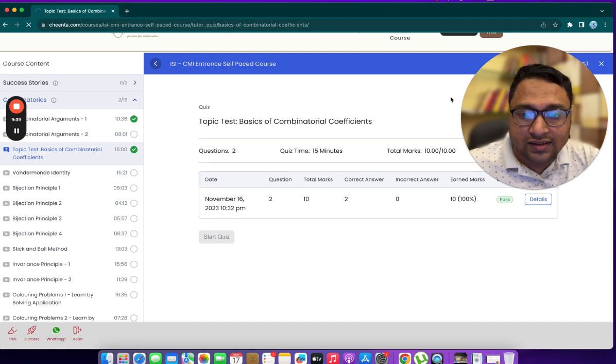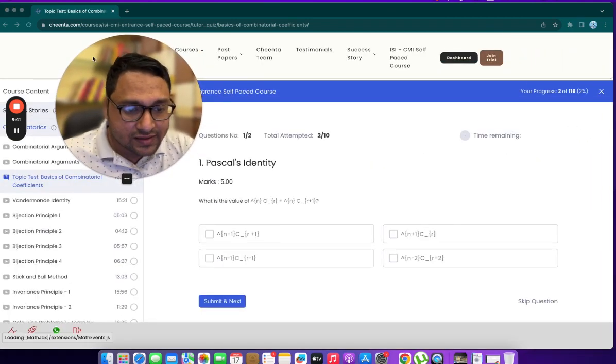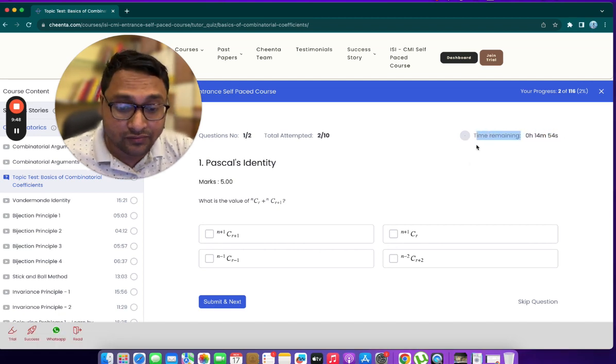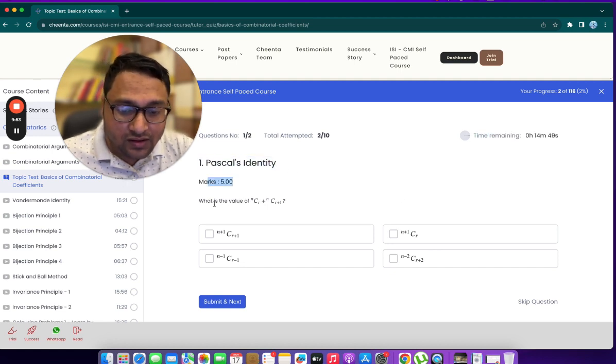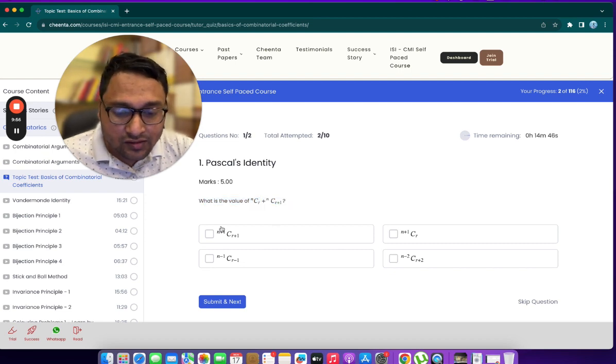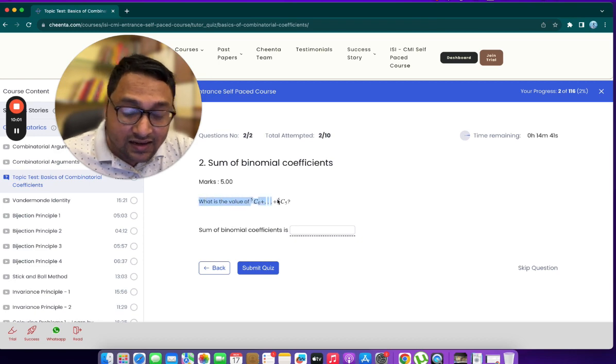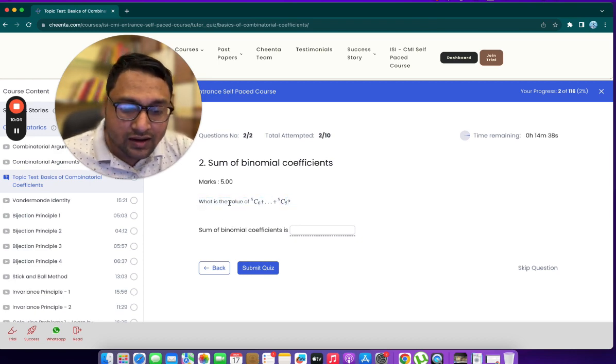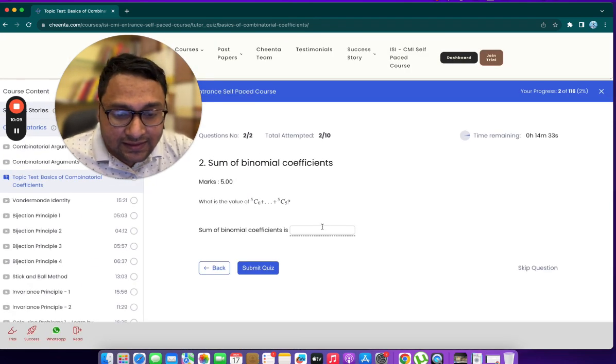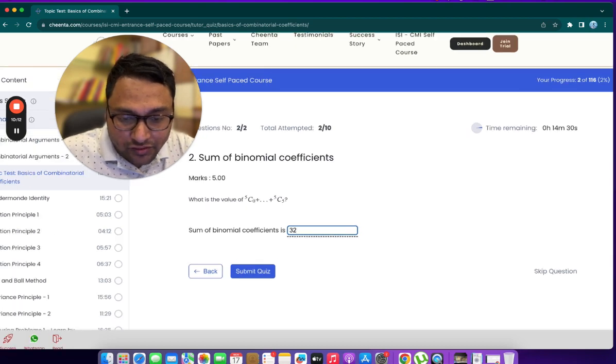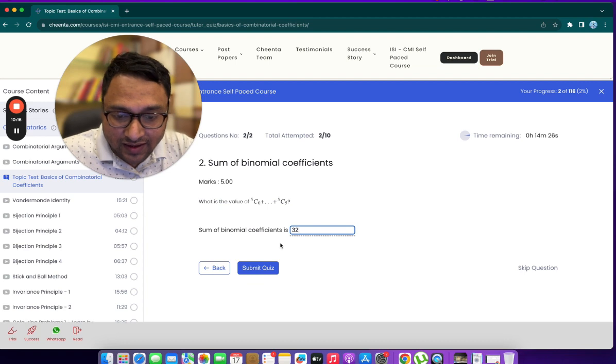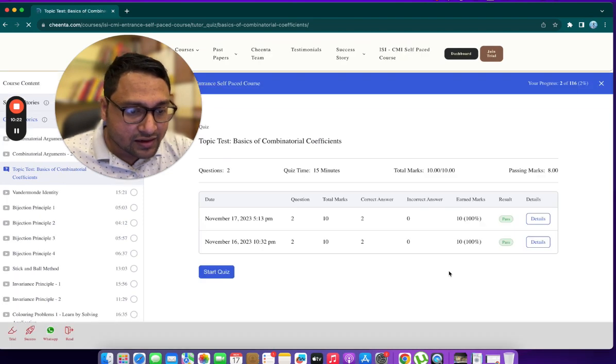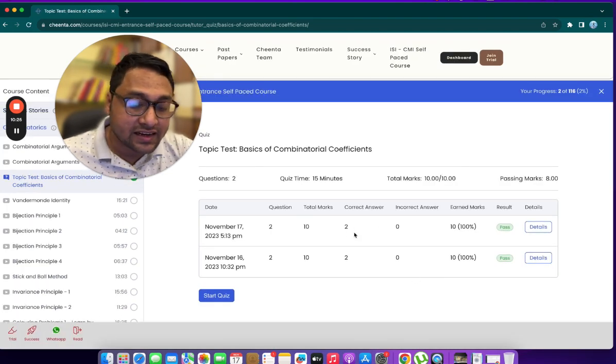As soon as I click on start quiz, you will see that there is a clock that starts ticking. There are 15 minutes in this particular quiz. First question is here. It's 5 marks. What is the value of this sum? Let me just go ahead and click on this and click on submit and next. This is the fill in the blanks question. It's asking for the value of 5 choose 0 to 5 choose 5. I'll just put in a number here, 32. I can just plug in numbers here. Submit quiz.